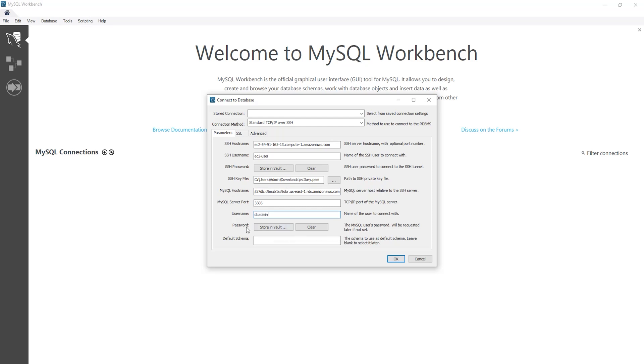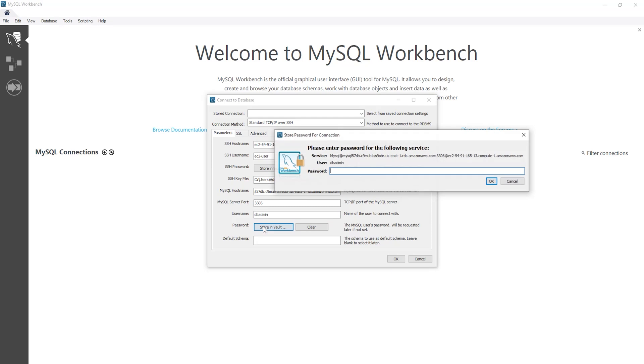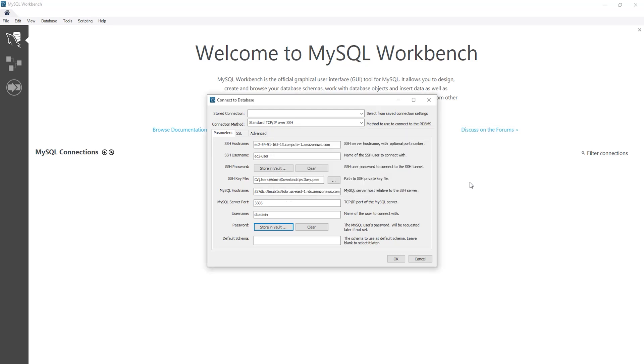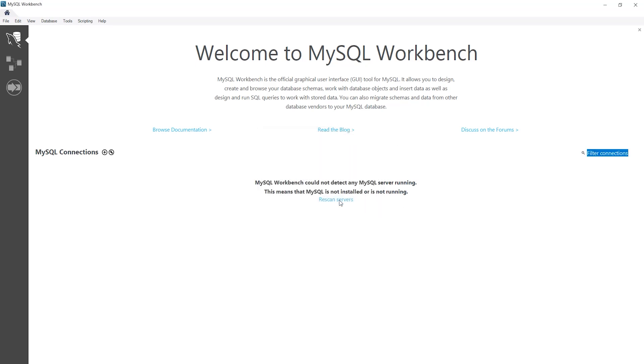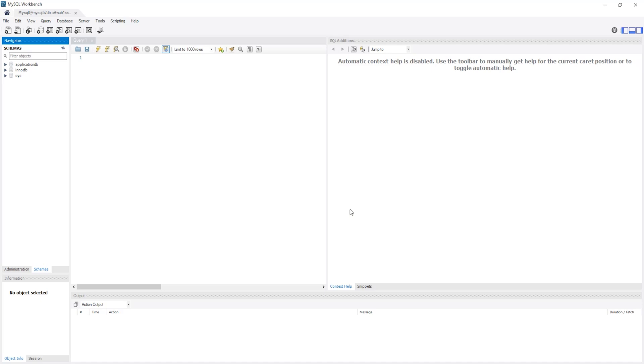And under password, select store in vault. And enter the password of your database in here. Once you've entered your database password, click OK. And click OK again. And it is going to give you this message. Just click OK.